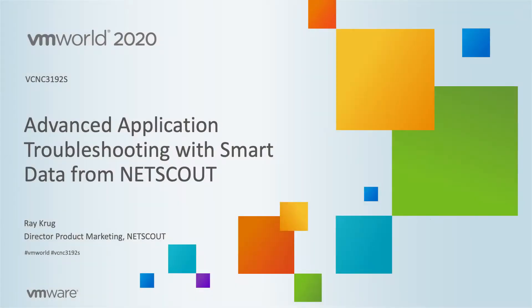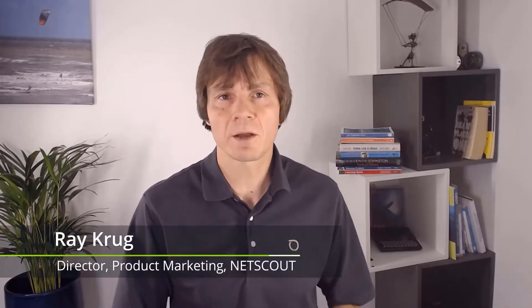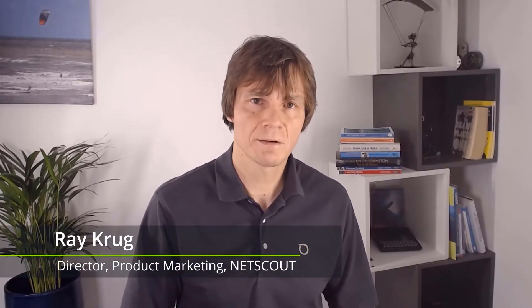Advanced application troubleshooting with smart data from NetScout. Thanks for joining me today to explore NetScout smart data.